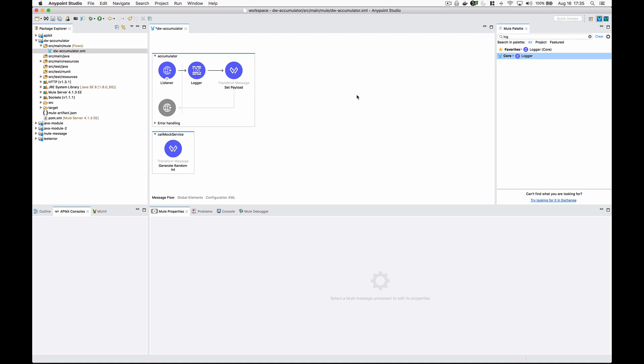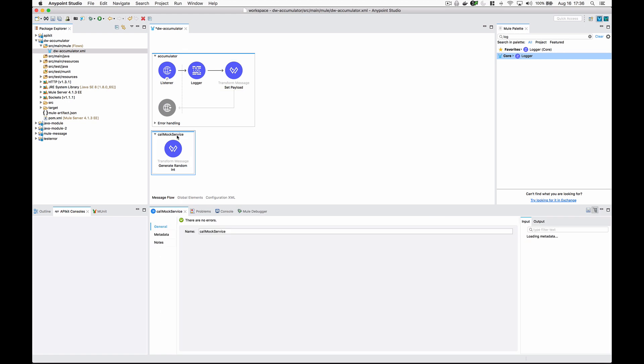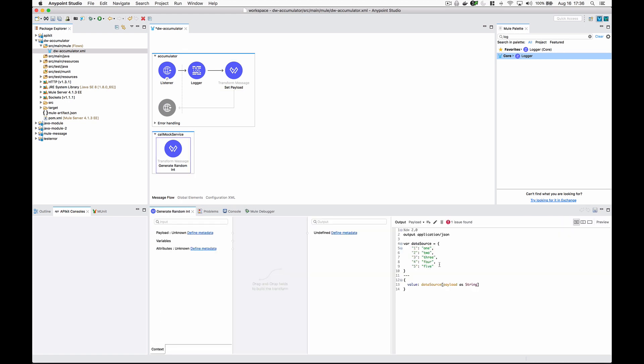Let's go over the flow that I have right here. You can see I'm setting a payload - just an array of strings 1, 2, 3, 4, and 5. Here I have a subflow called call mock service, which mimics something like a database, API, or web service call. I have my data source here - an object that maps these number values to their word counterparts and we look them up using whatever payload was passed in.